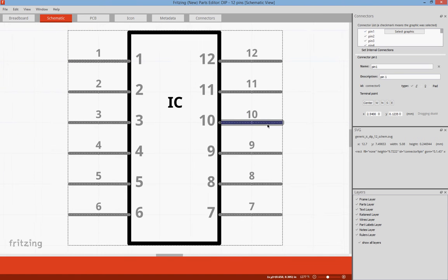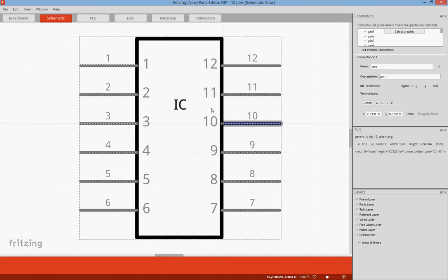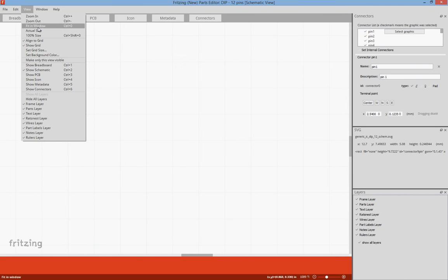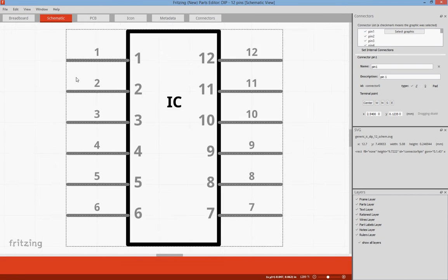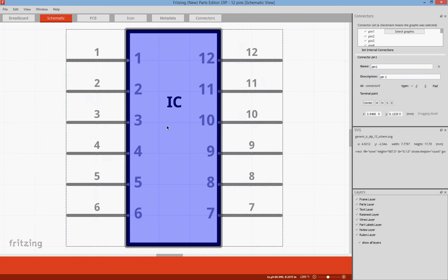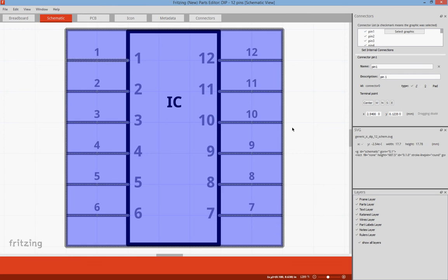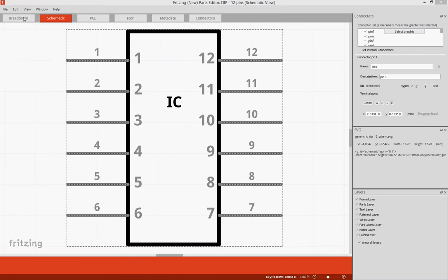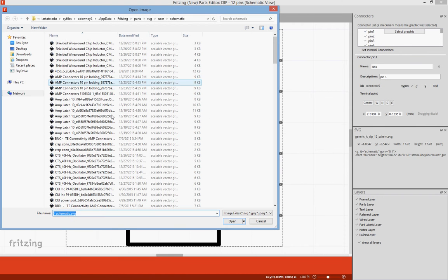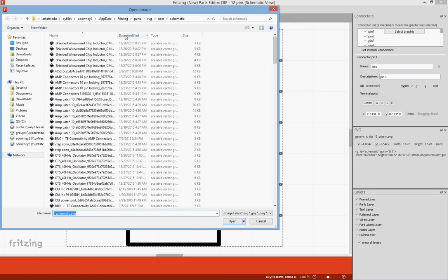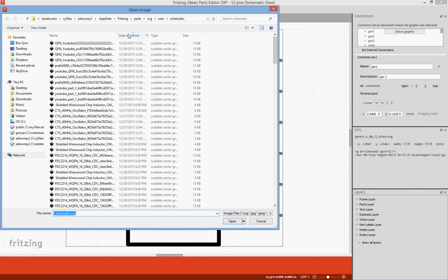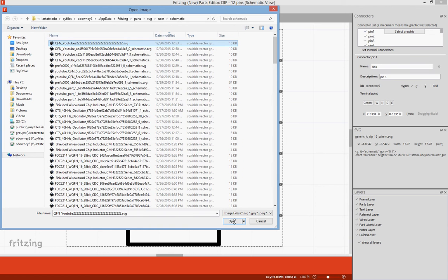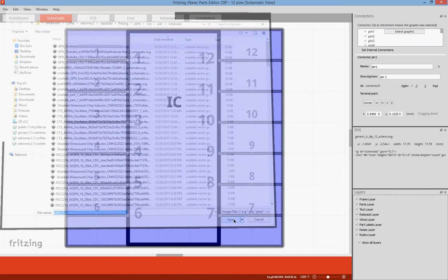View fit window. So now that we have a part created, all we need to do is load it in. And we're going to go File, Load Image from View, Date Modified, QFN YouTube 2222. Open.